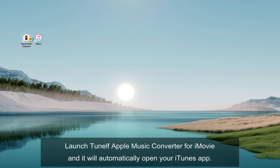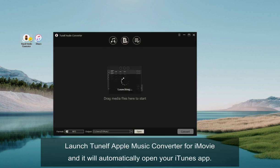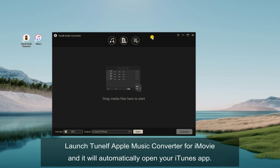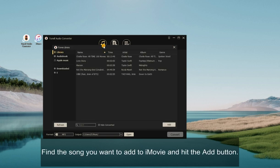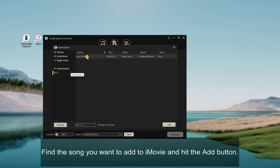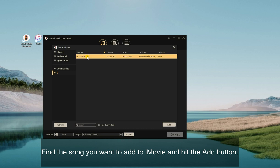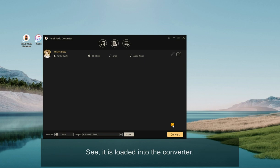Launch Tune Elf Apple Music Converter for iMovie and it will automatically open your iTunes app. Click the Load iTunes Library from the top bar. Find the song you want to add to iMovie and hit the Add button. See, it is loaded into the converter.